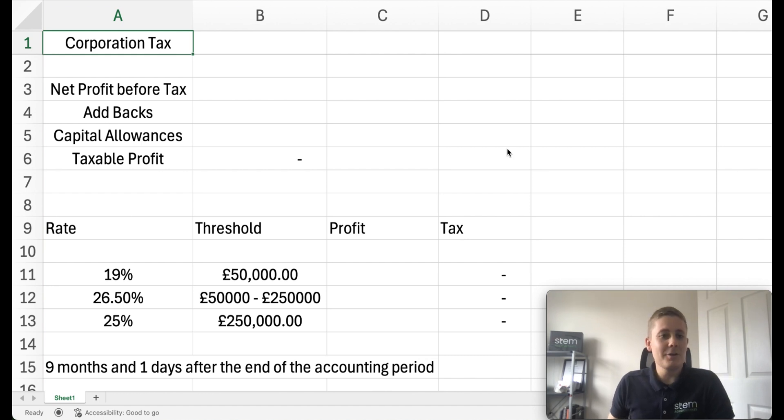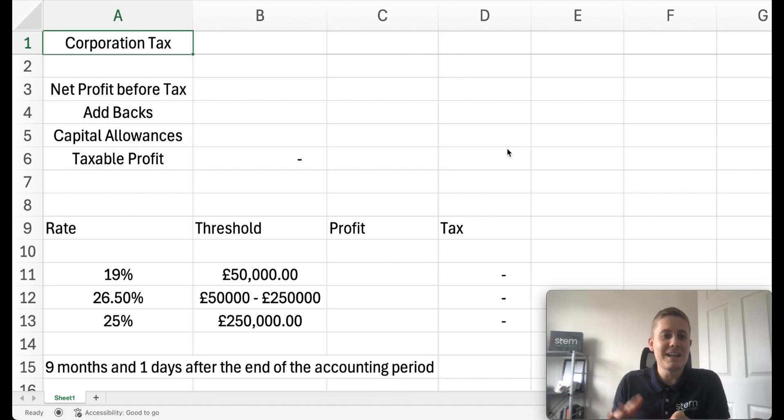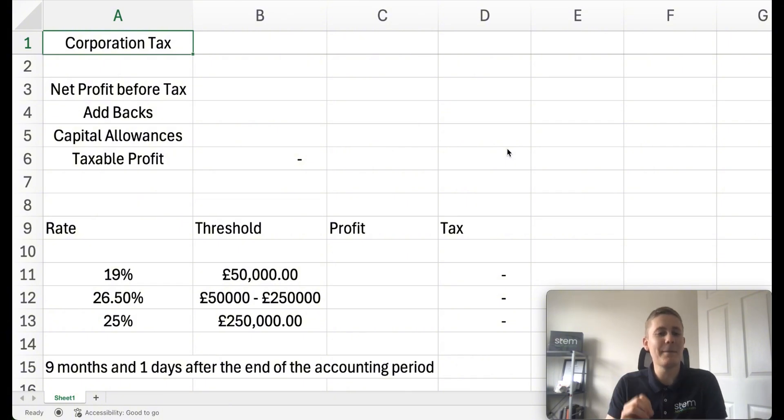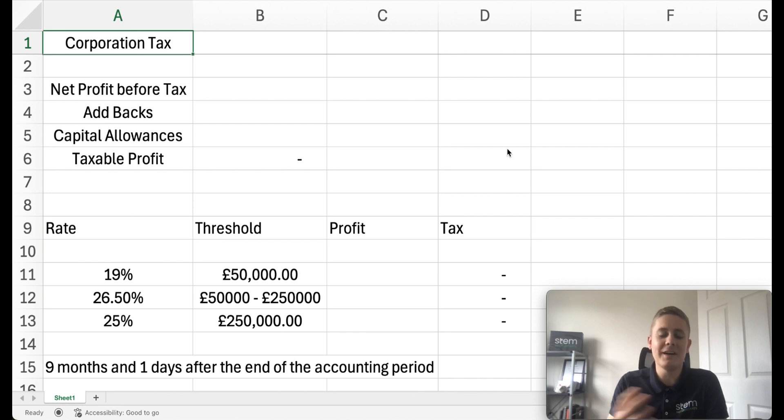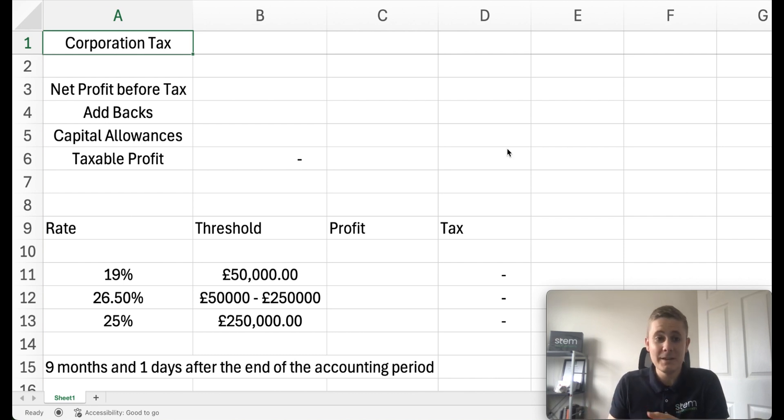Corporation tax is based on your taxable profits. Now taxable profits aren't necessarily the same as what the net profit might be on your accounts, so it's important to be aware of what qualifies for corporation tax relief and what doesn't.